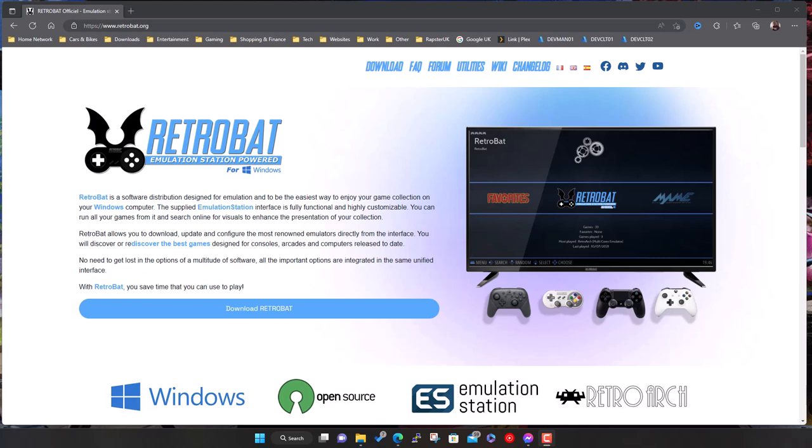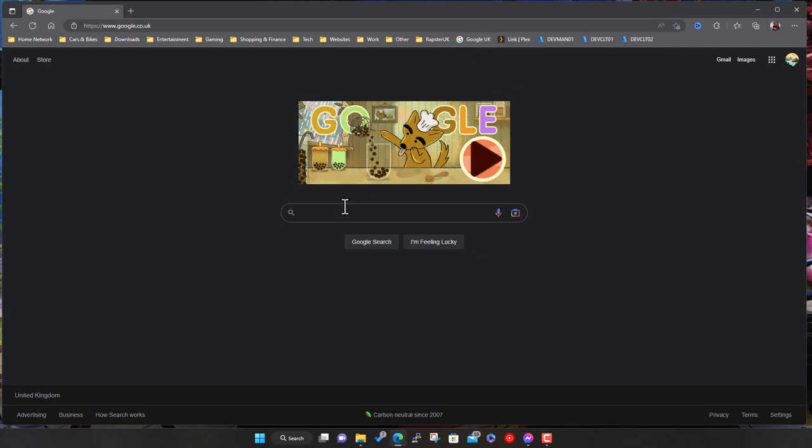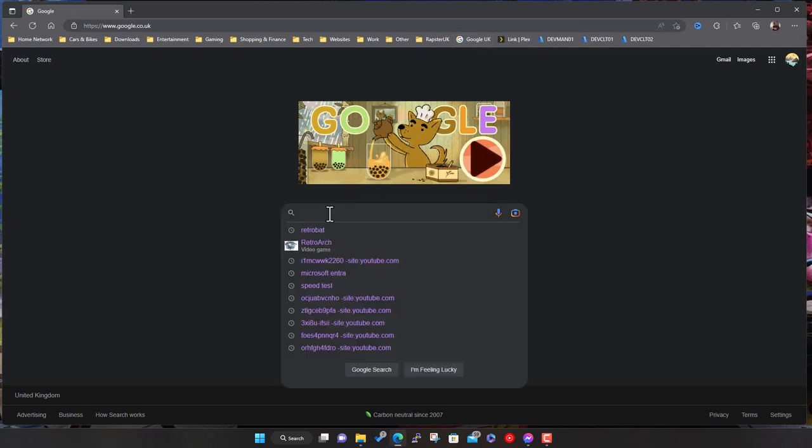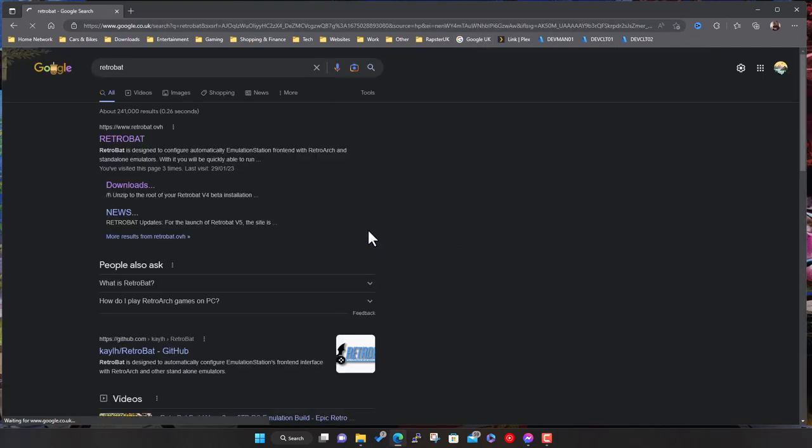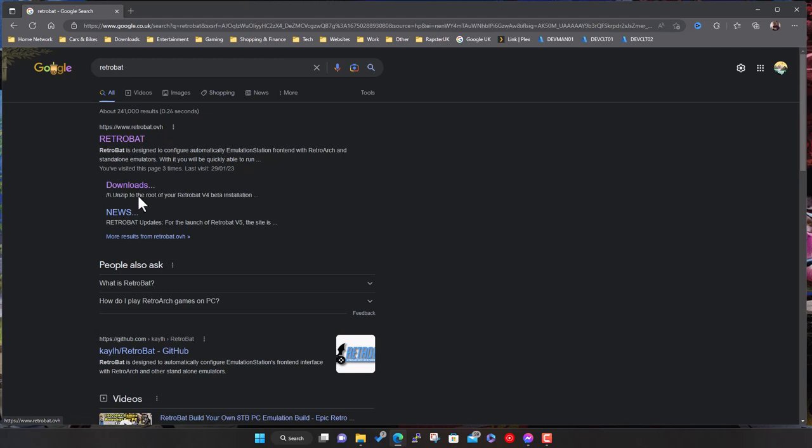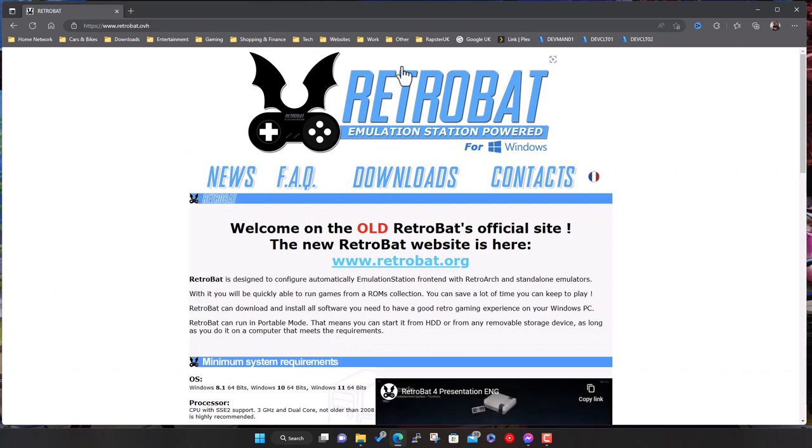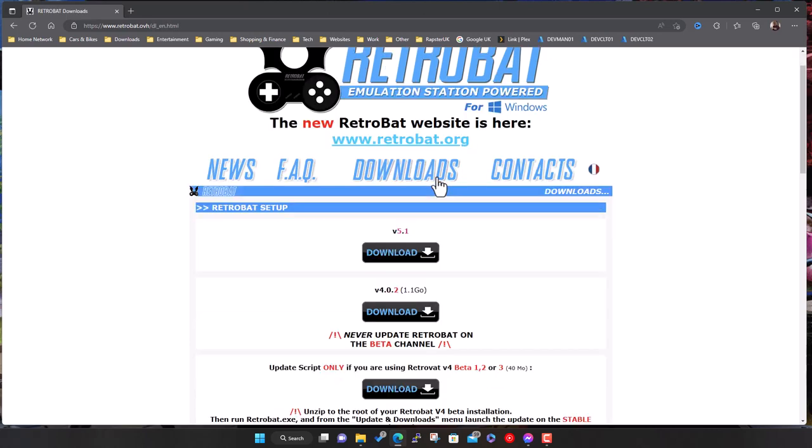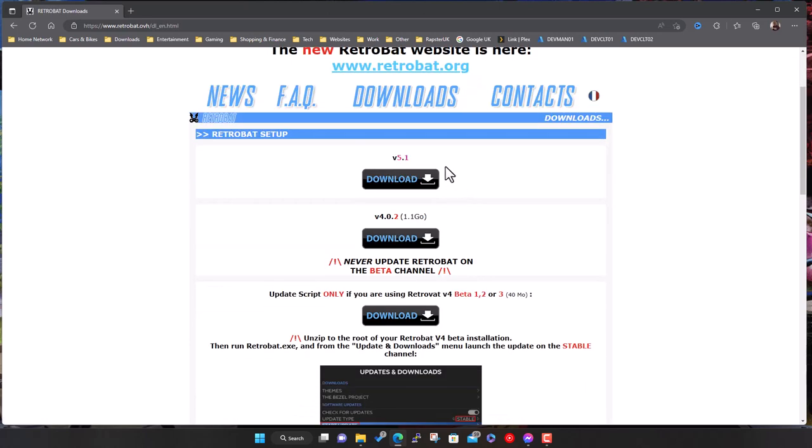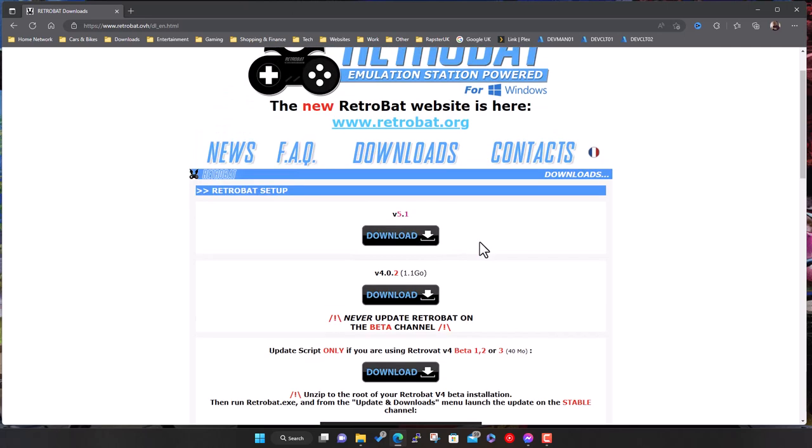For whatever reason I managed to get an older version of RetroBat at the time, so I thought I'd actually redo the video running the latest version of RetroBat, which is currently 5.1. I think what I did earlier in the last video was I happened to stumble across the old website.